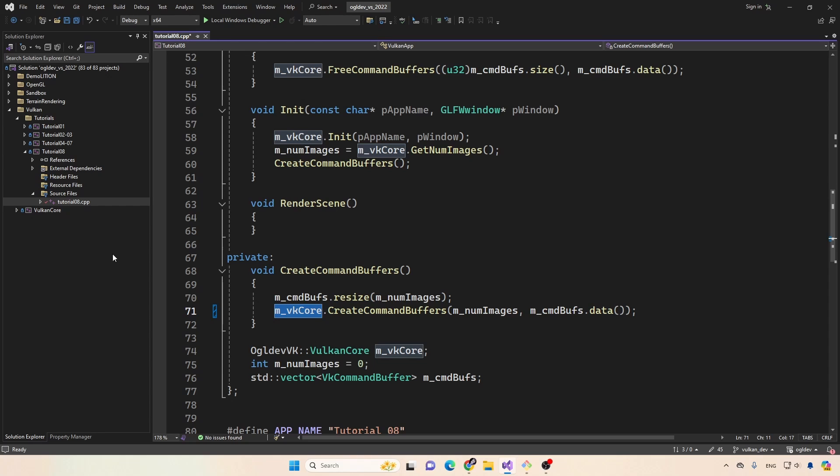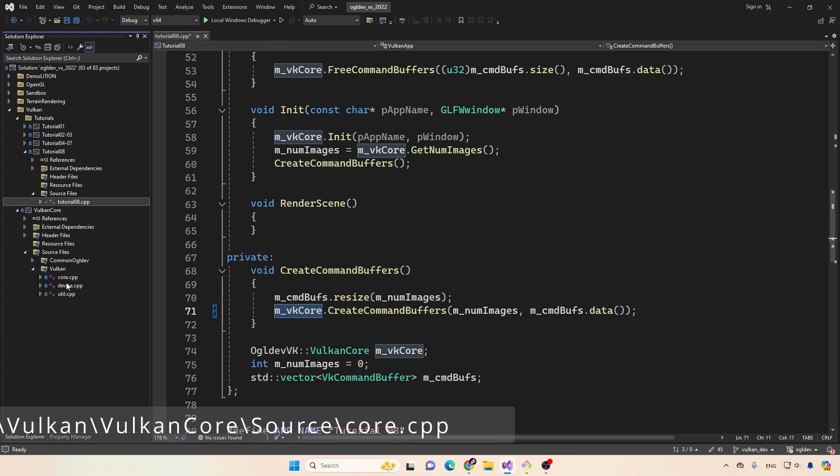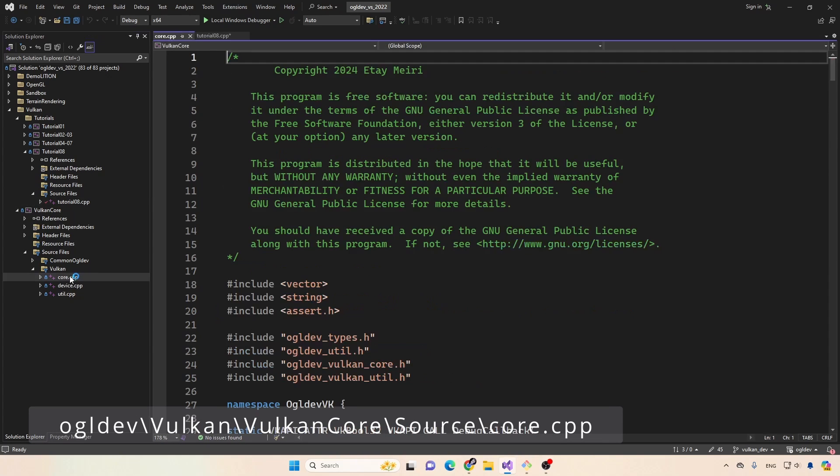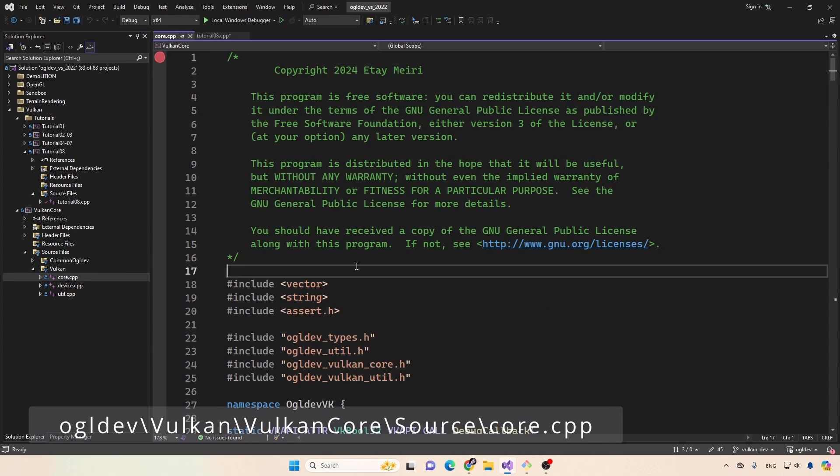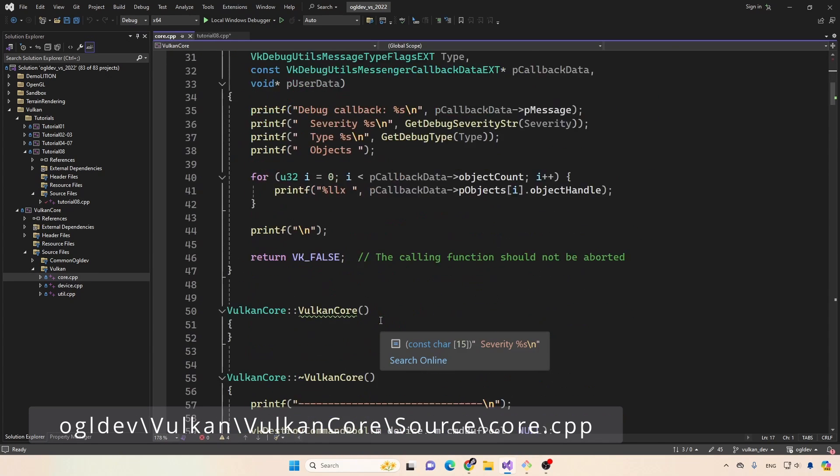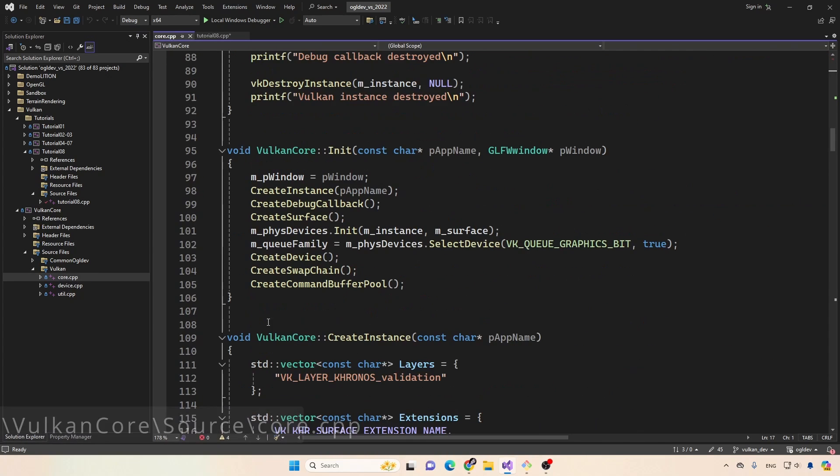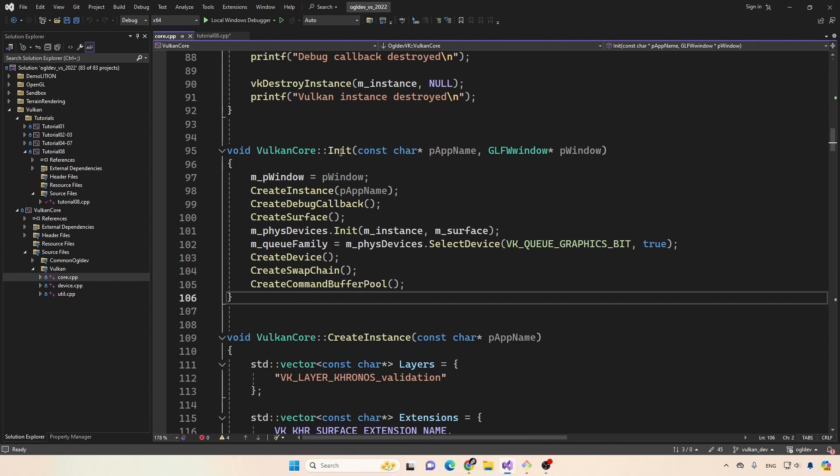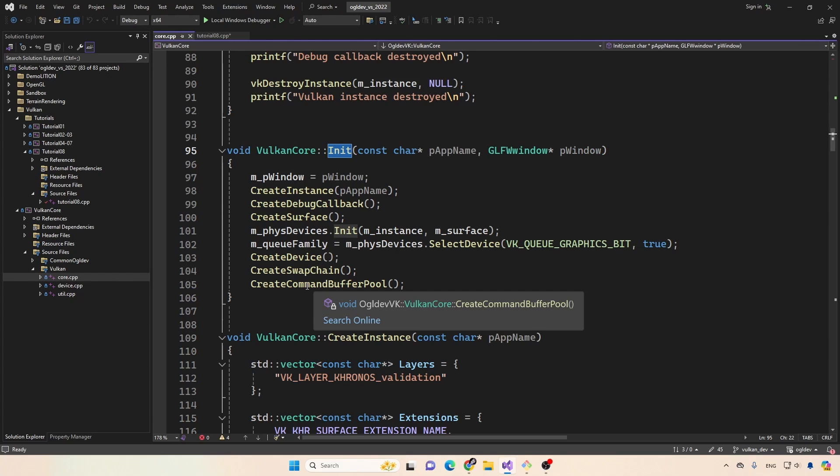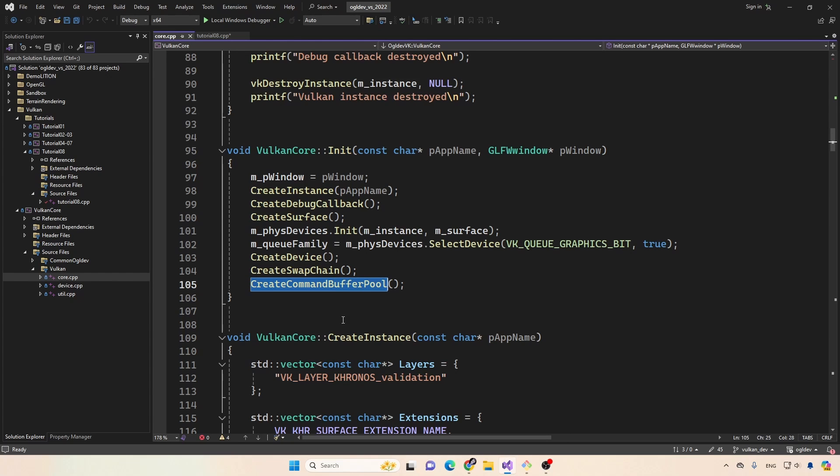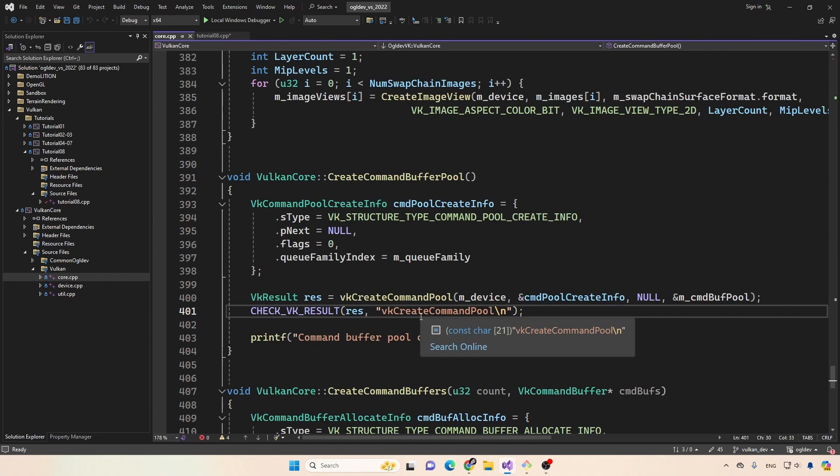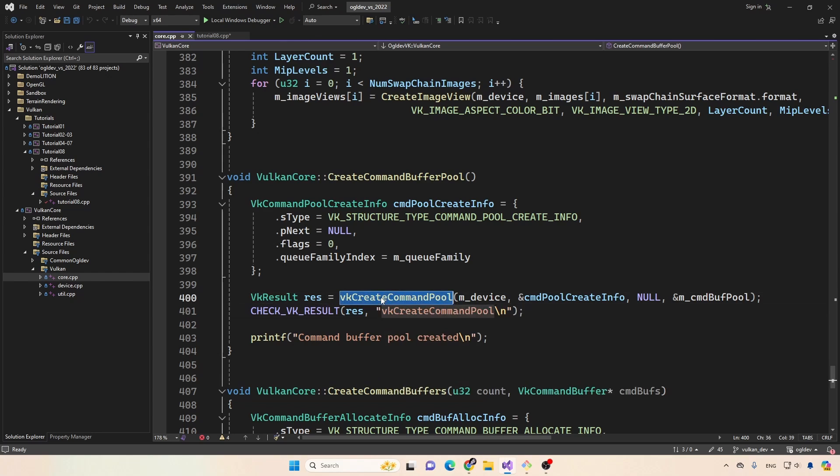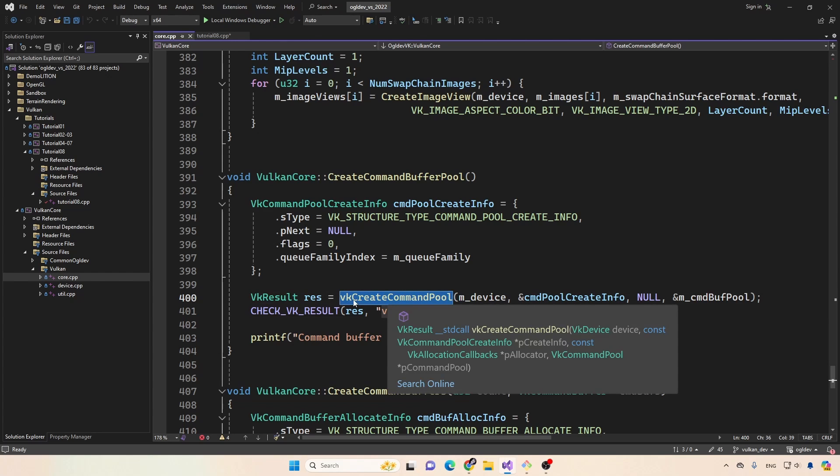So now let's jump over to the Vulkan core library, or project to the core CPP file. And in the init function, in order to create the command buffers, of course, we need a command buffer pool. So this is what we are actually creating here, we're not creating any command buffers, just the pool.